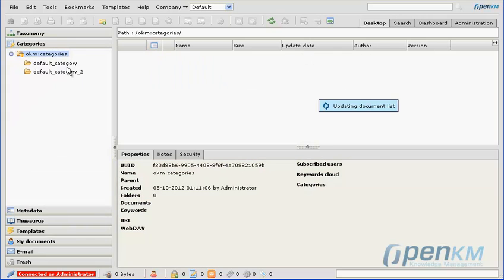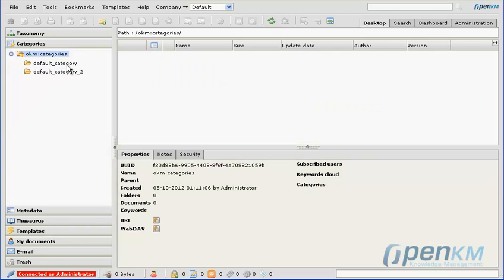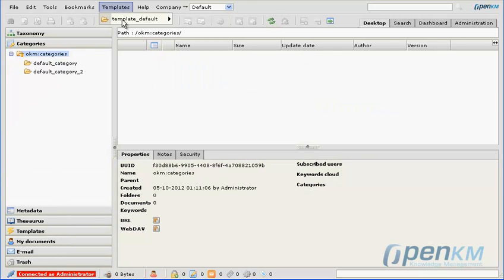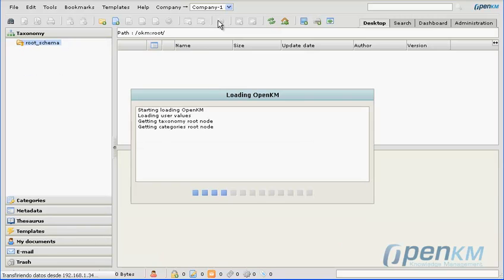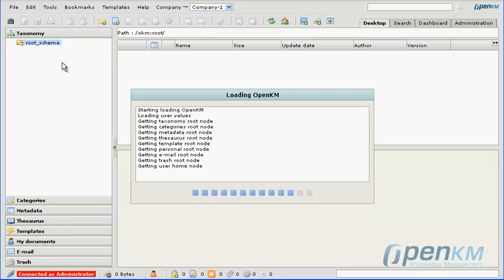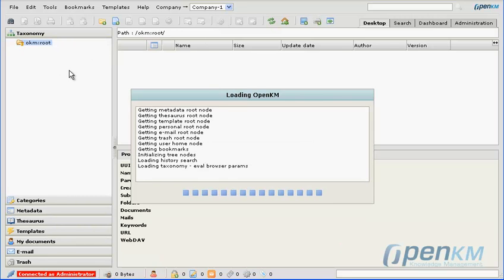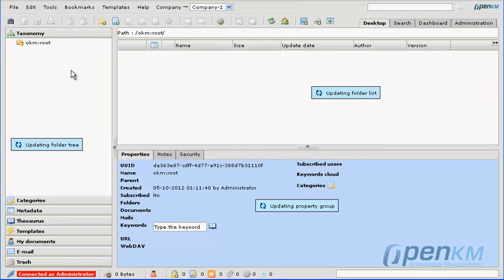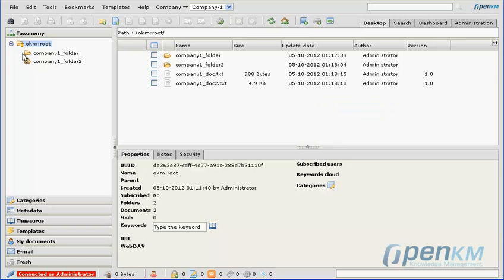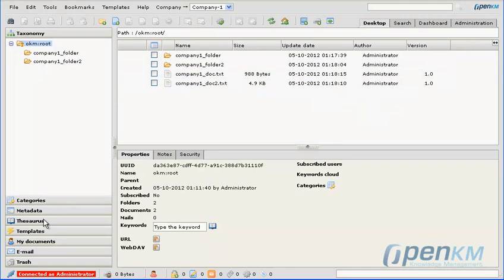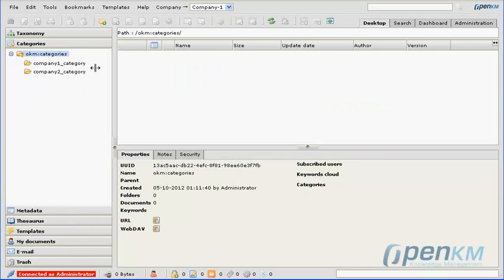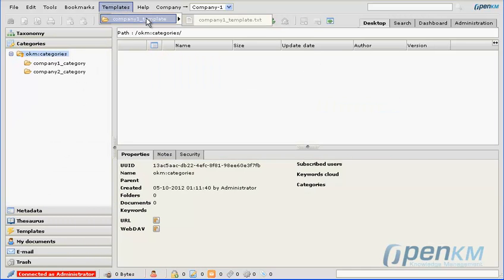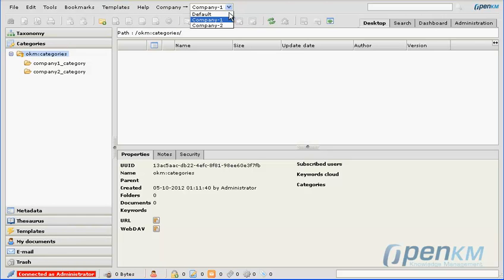We see here categories defined for each company. We have here a template where we change company. We can see here that we have other folders and files, other defined categories that are not the same as before, and other templates.